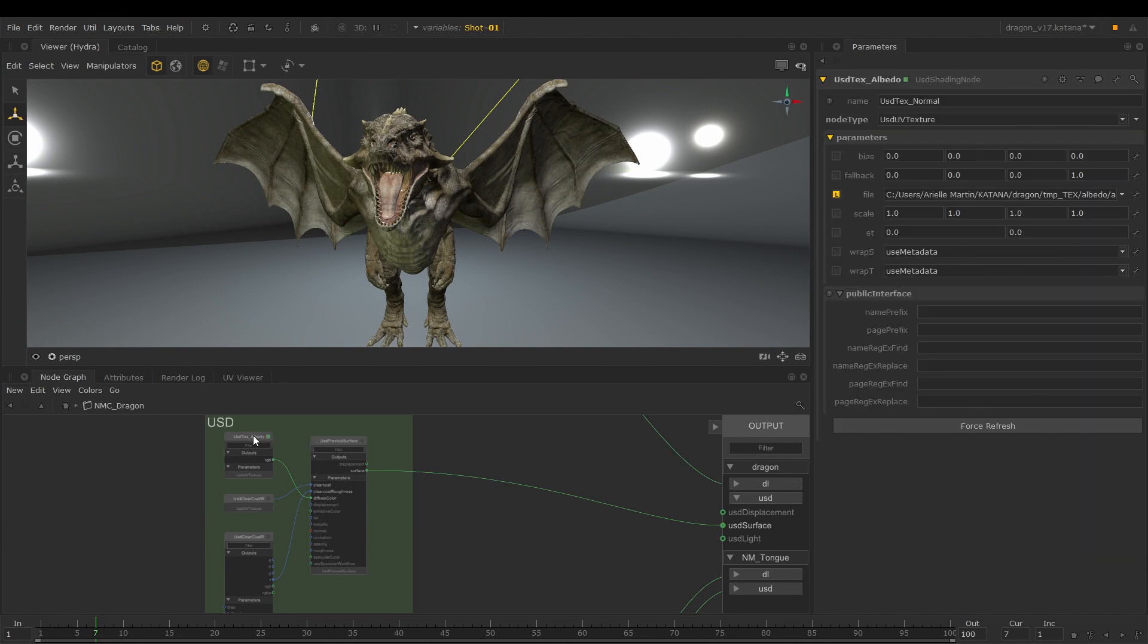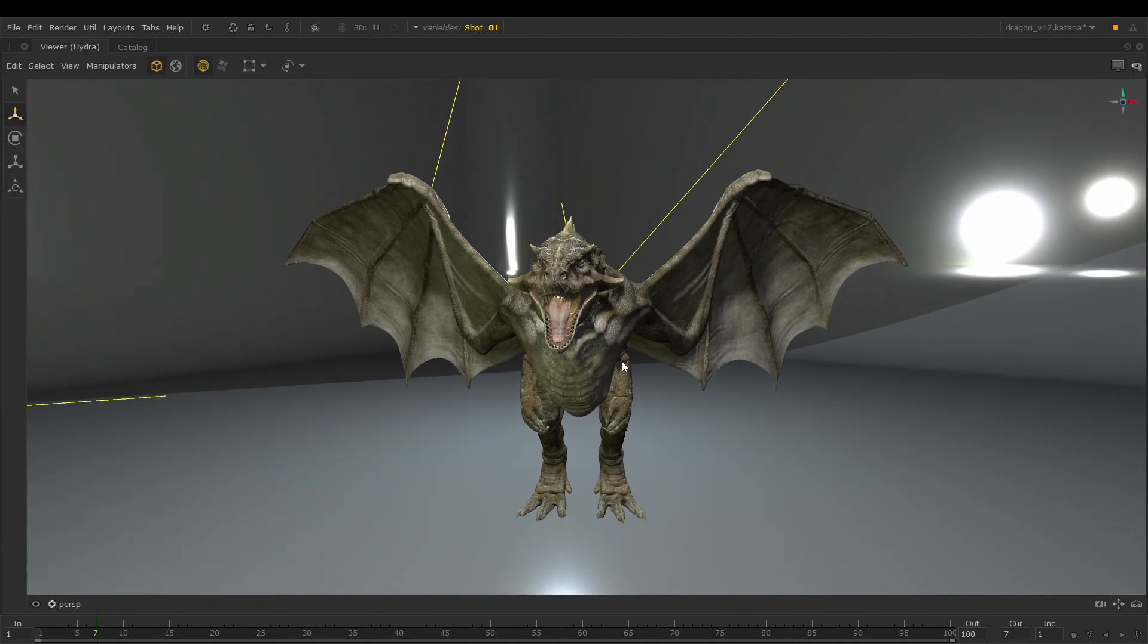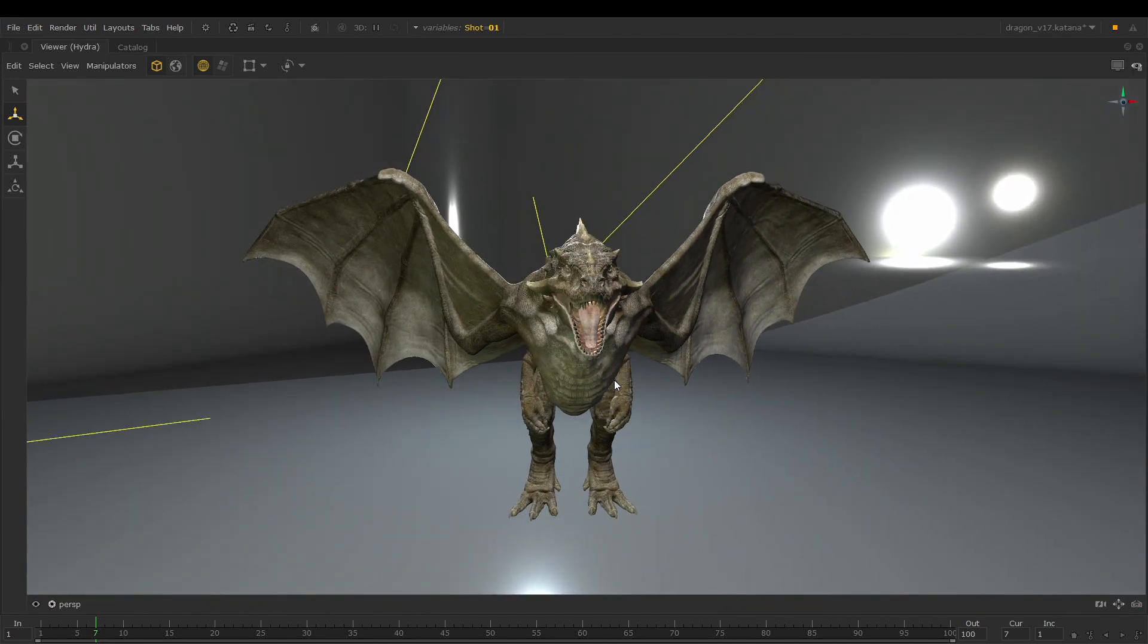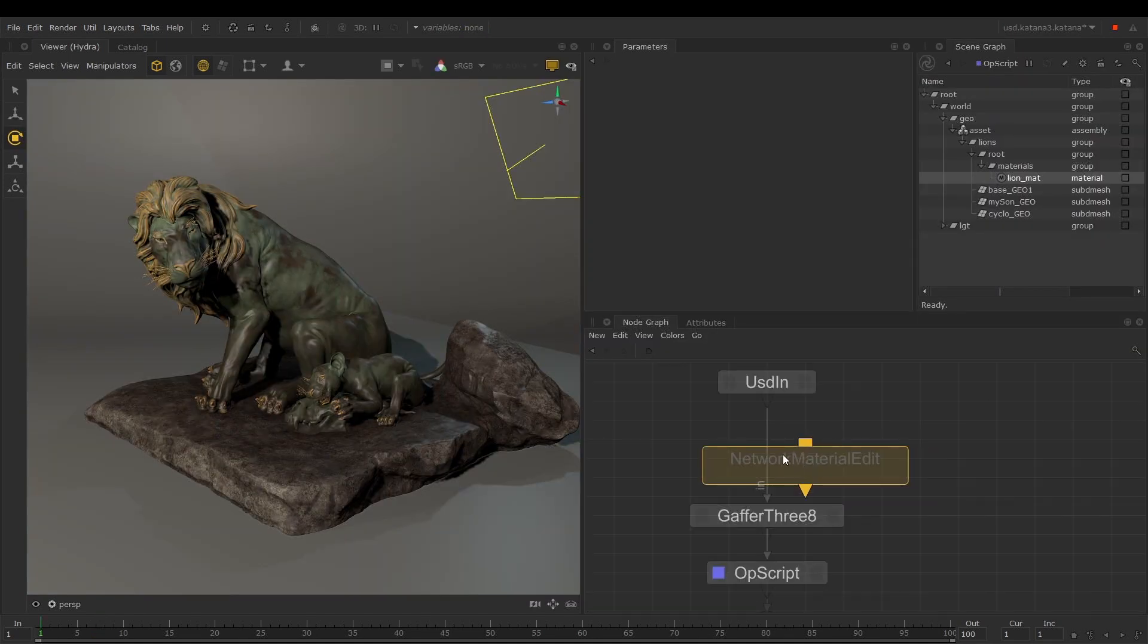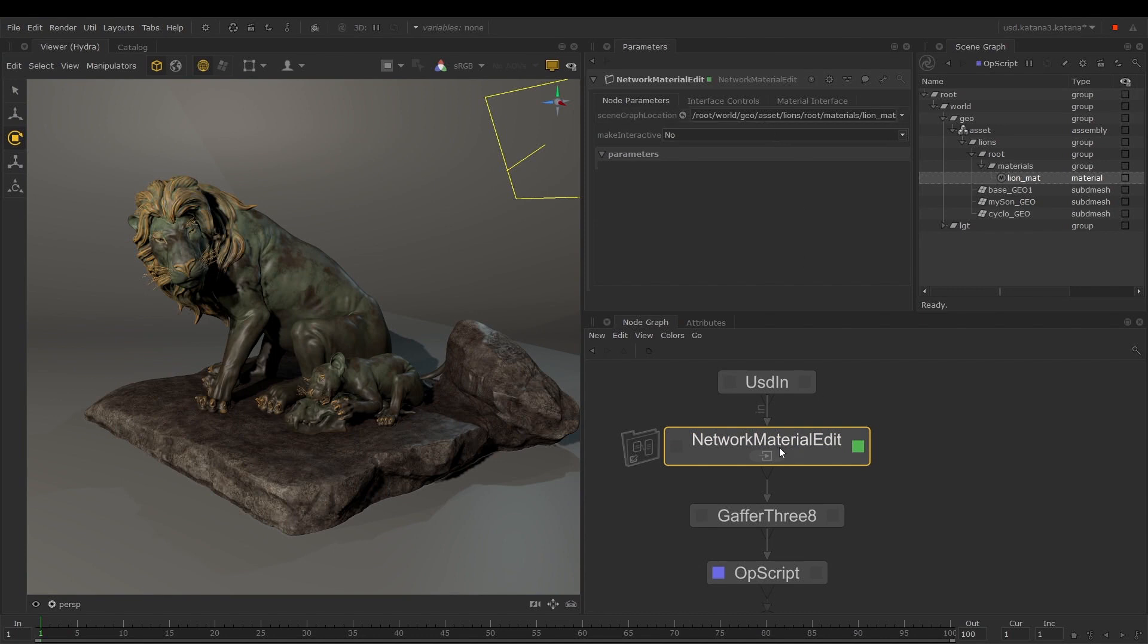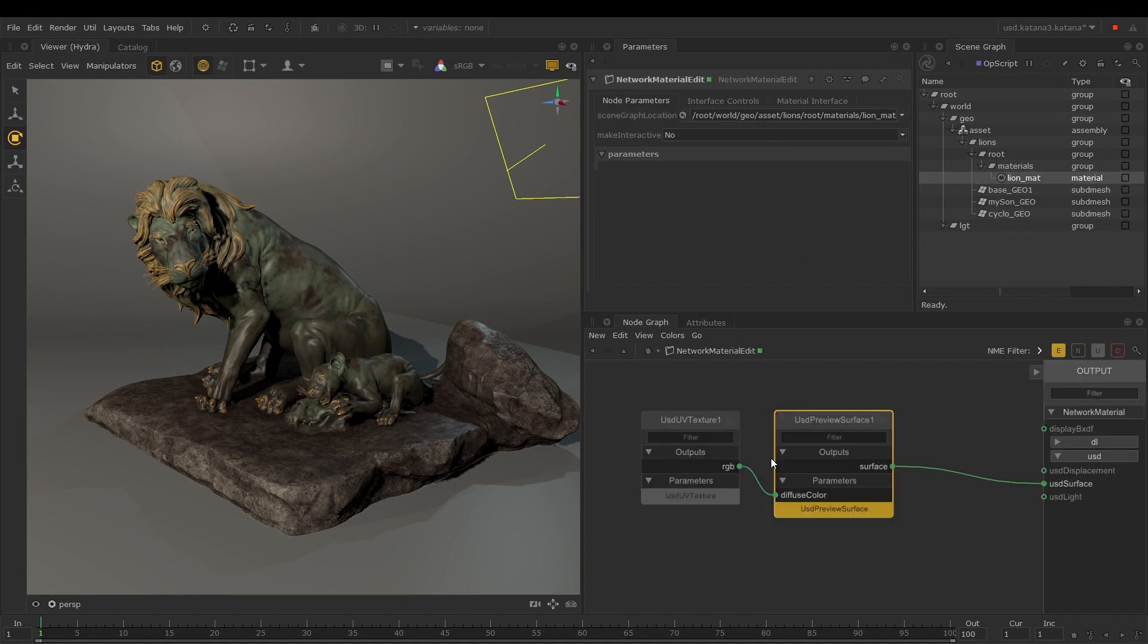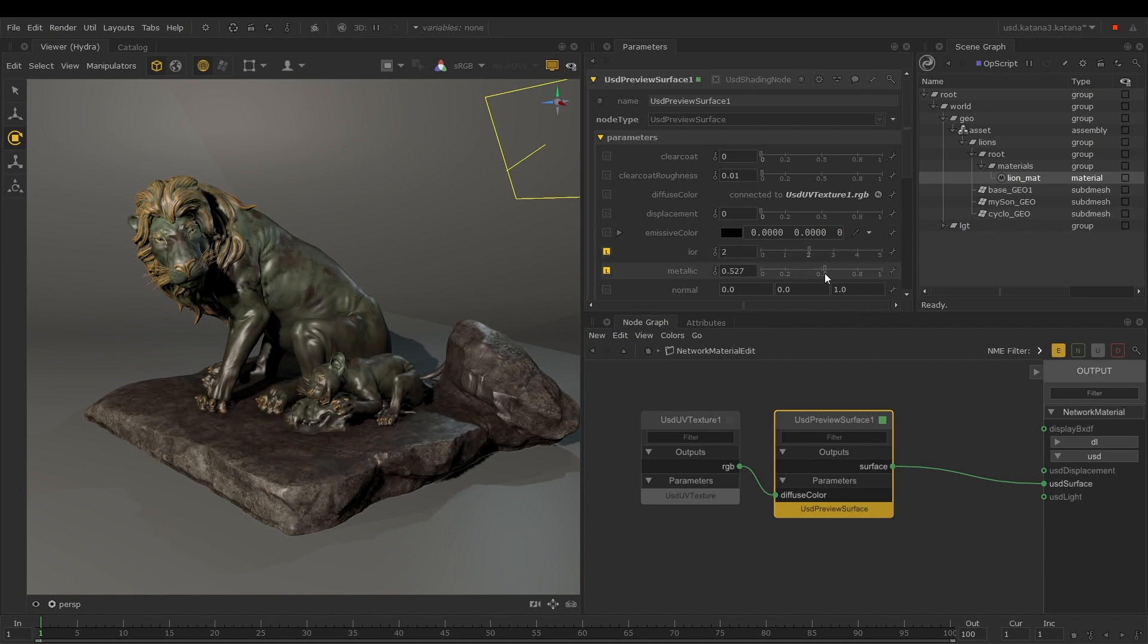This enables us to create a material network with USD and preview them in the Hydra Viewer. We can also bring in USD shaded assets and edit them using the Network Material Edit node. This will lay out the USD shaders within this interface even if they were created in another application.